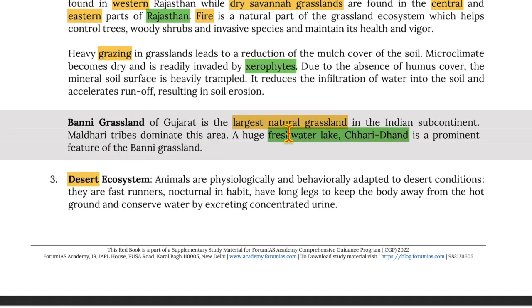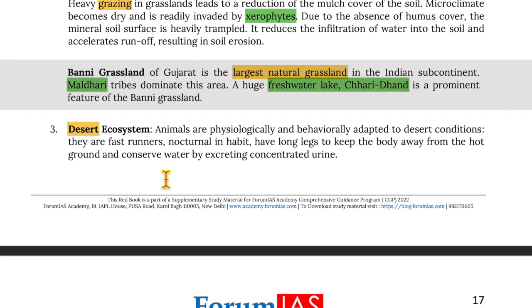Banni grassland of Gujarat is the largest natural grassland in the Indian subcontinent. Maldhari tribes dominate this area, and a huge freshwater lake called Chari Dhan is a prominent feature of Banni grassland.